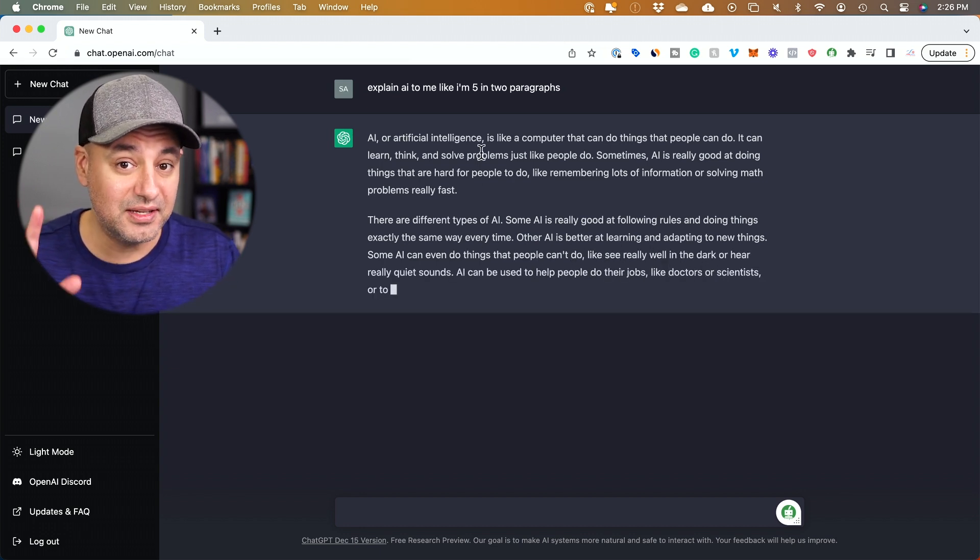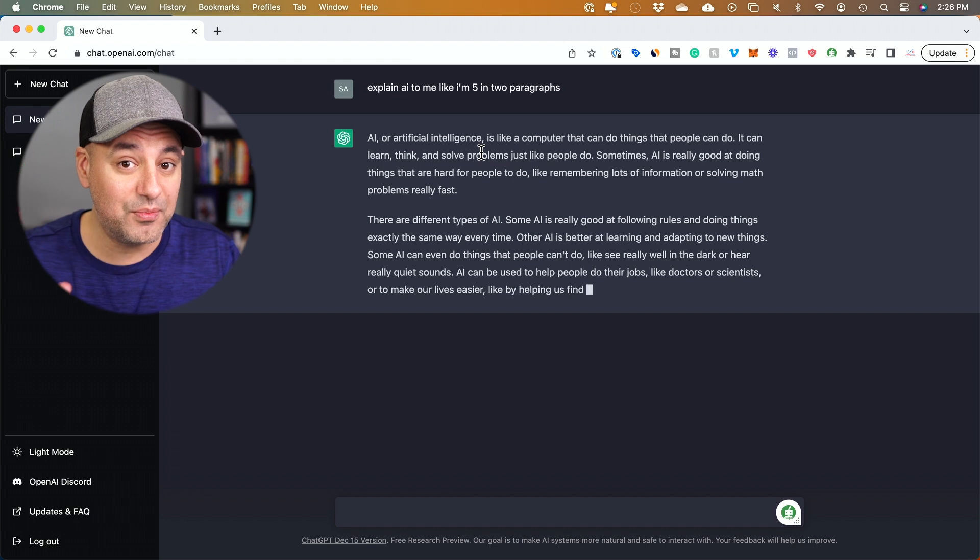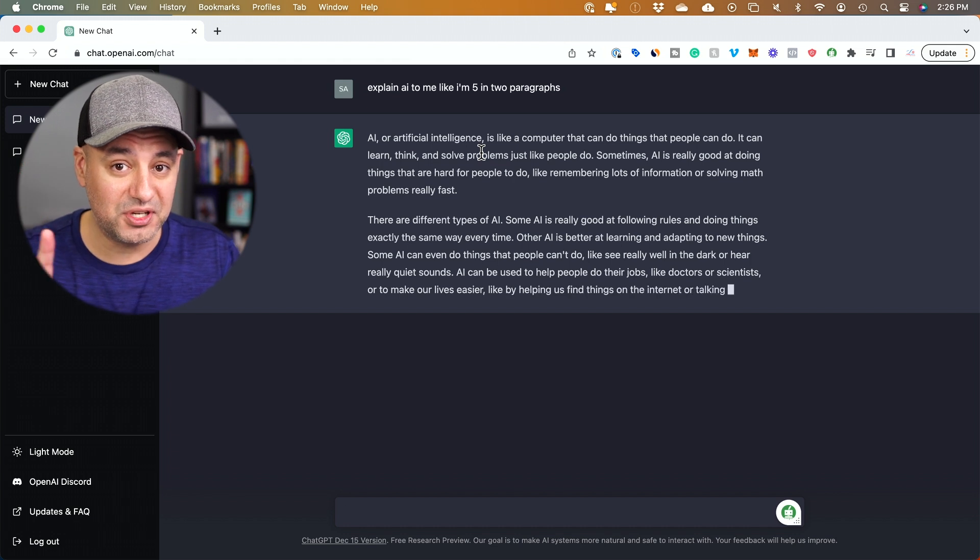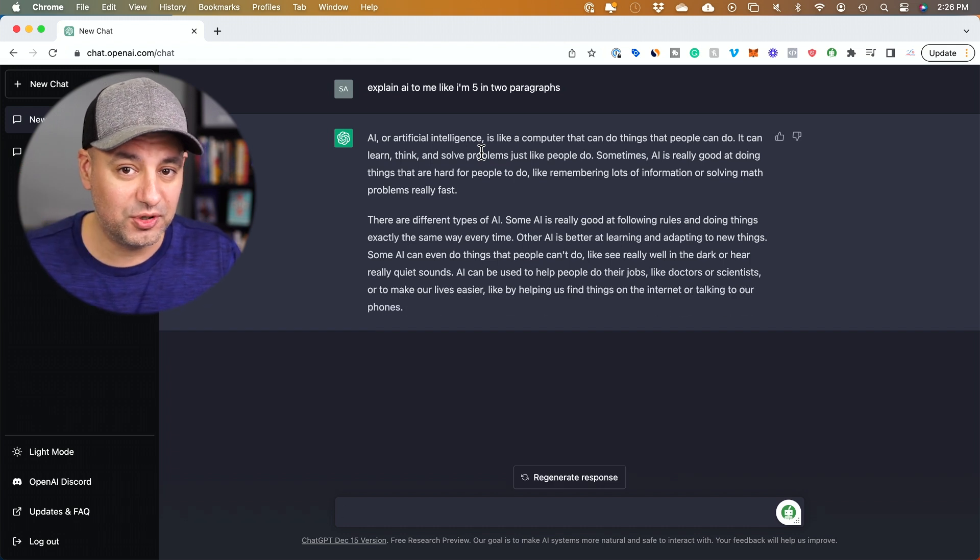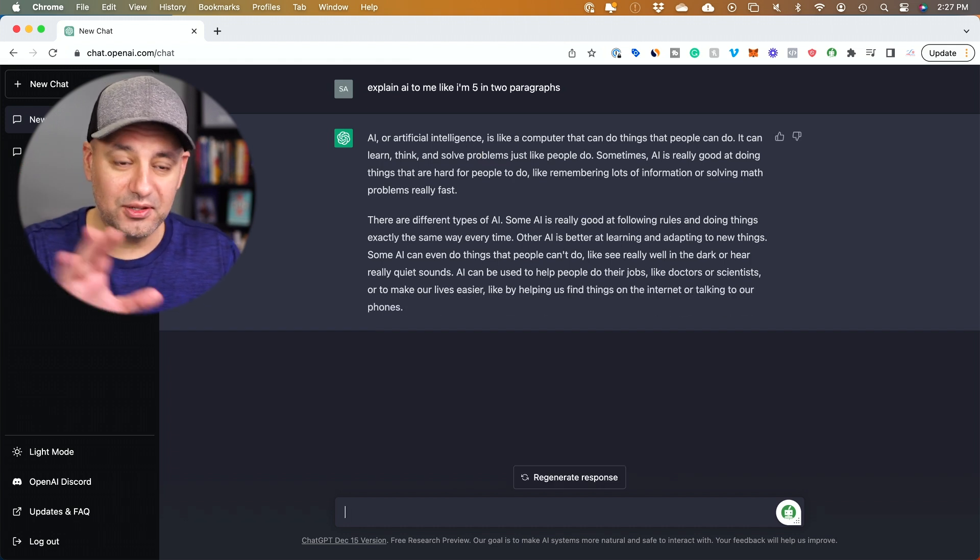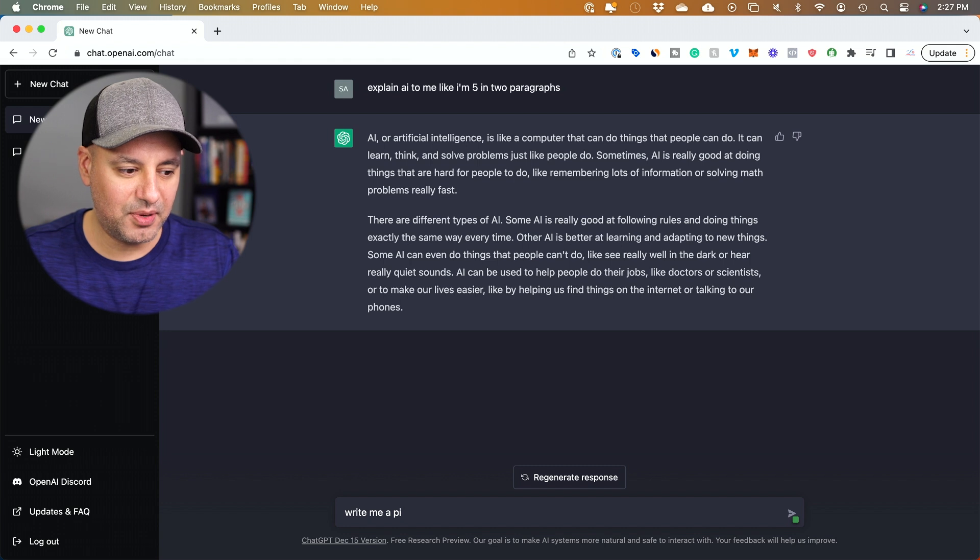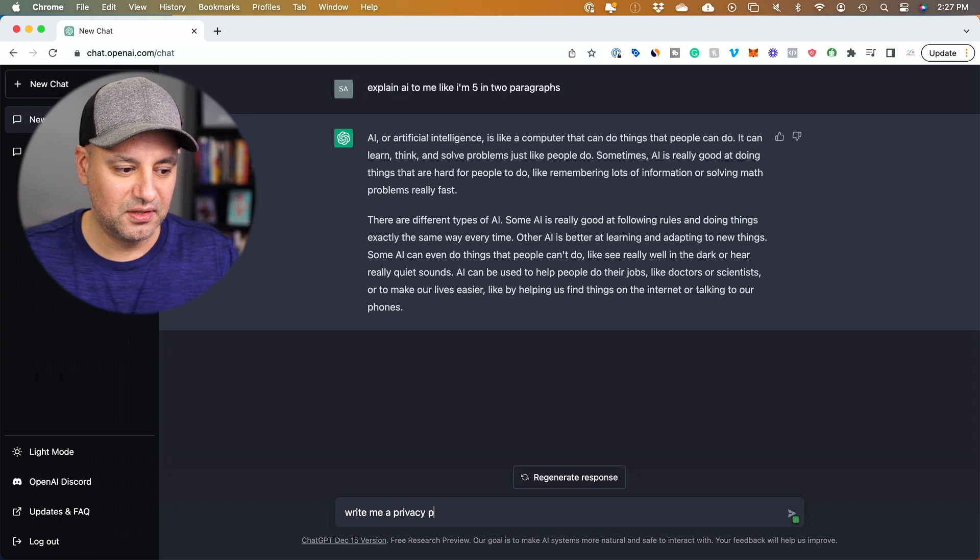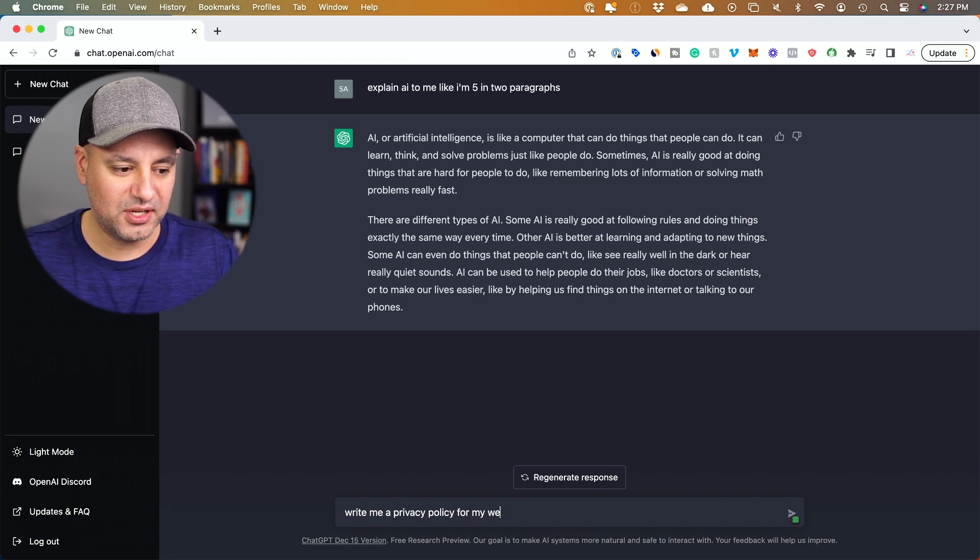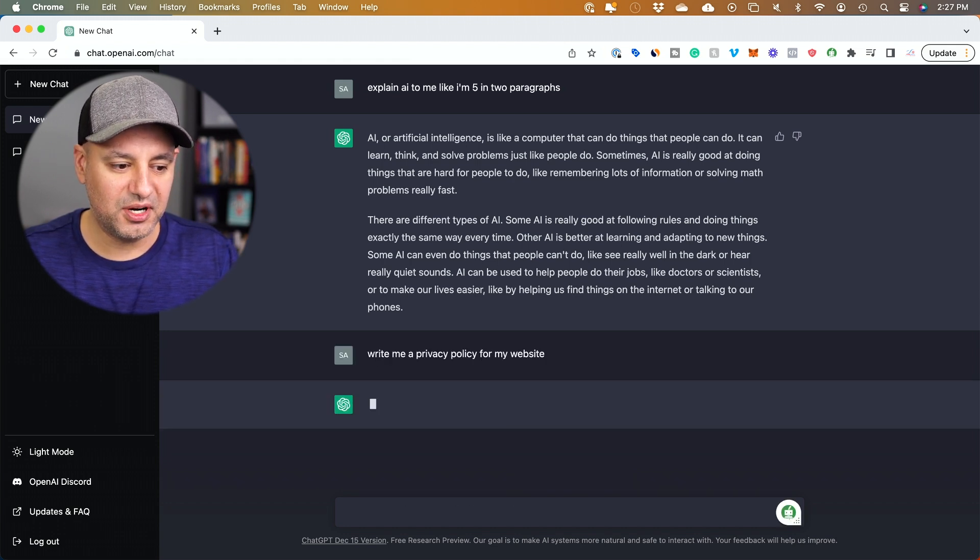Now this has a lot more powerful use cases. Let me show you two more. I just paid a lawyer to do this. Check this out. Write me a privacy policy for my website. I'm going to press enter.